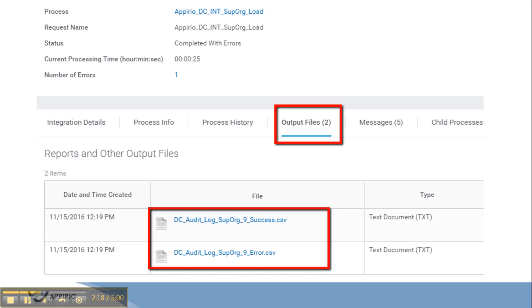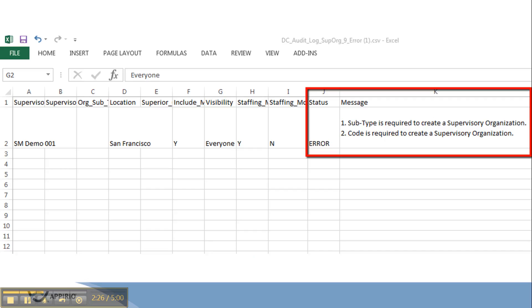The output file error or success log file will be under the output tab. The error and success log files are in the same format as input file having all the columns of input data, and the last two columns will be status and message indicating the exact message of the error if present.